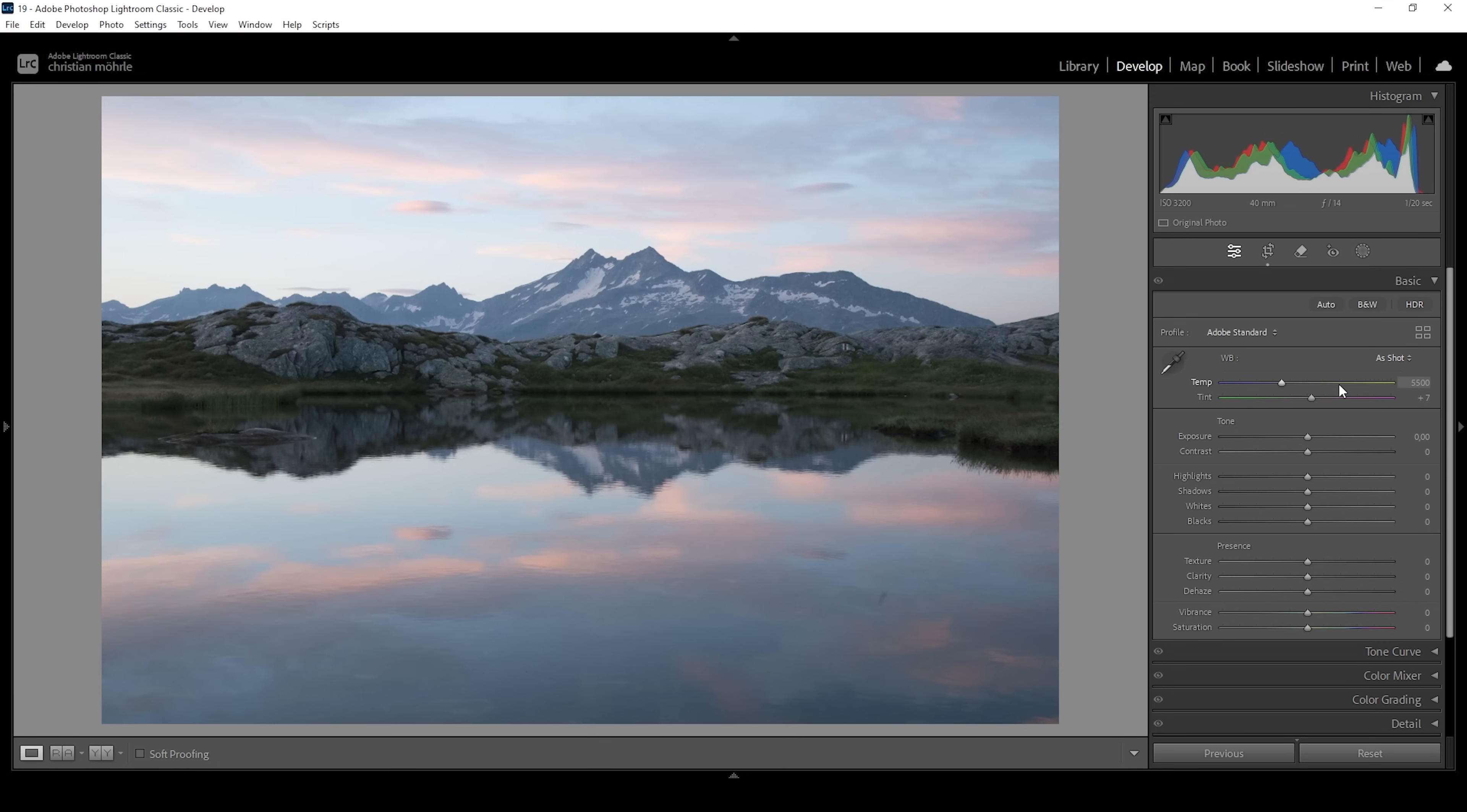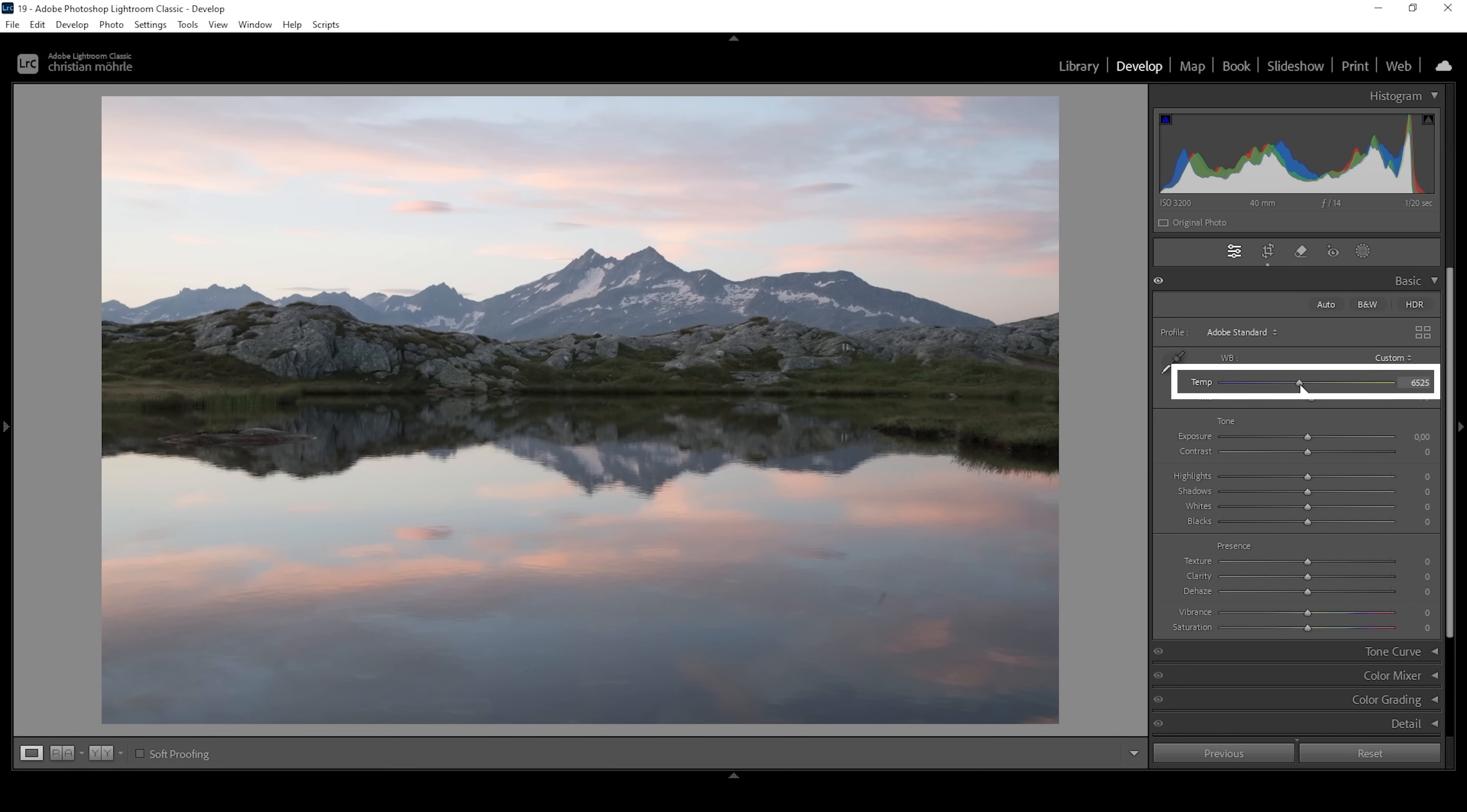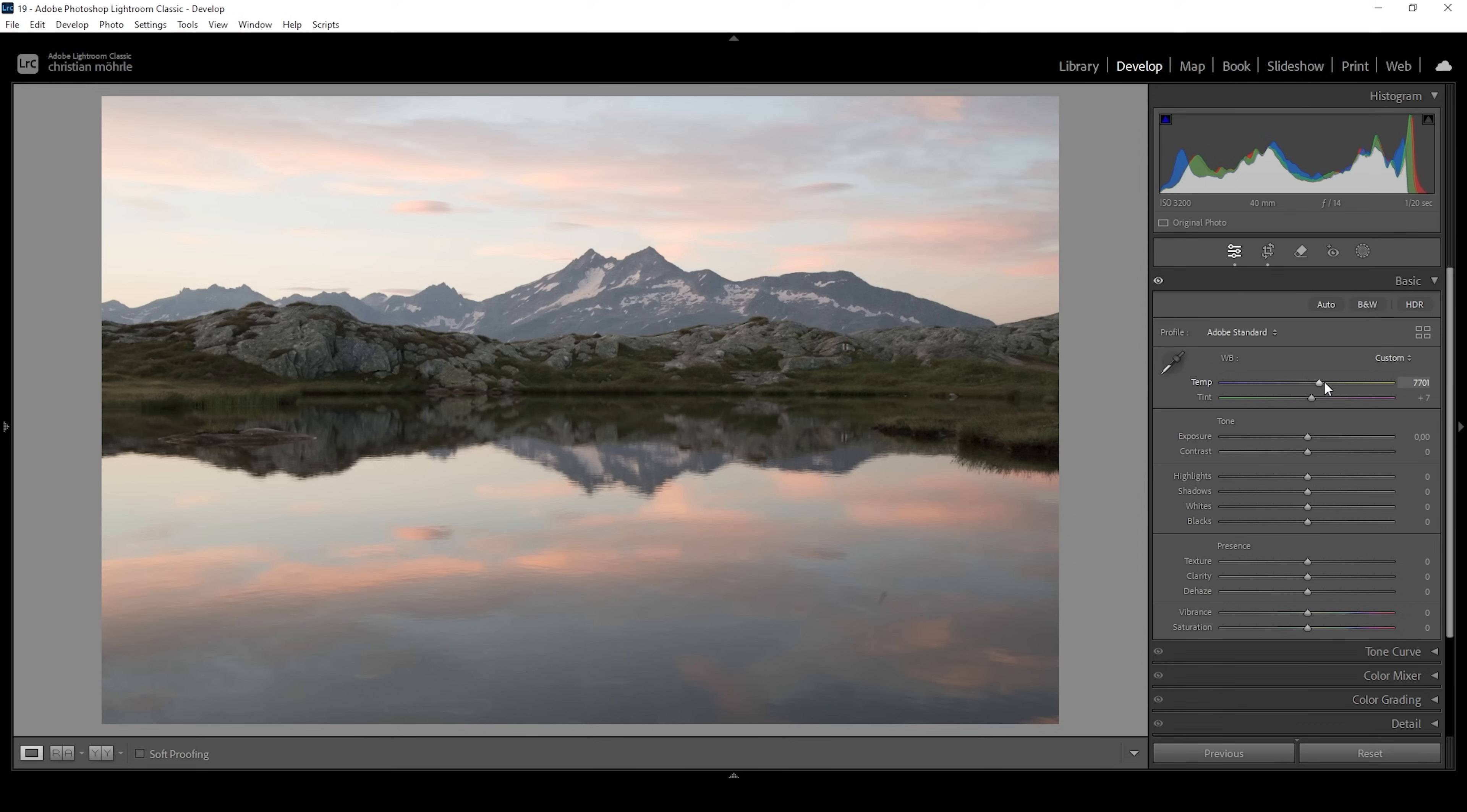For these pastel tones I'd like to change the white balance as well. Right now you can see a clear blue color cast in this image. What we want to do is bring up the temperature, reducing that blue color cast and making the whole image warmer. I'm going to bring up the temperature quite a bit. Right around here looks really good. I'm not changing the tint; I think it's nicely balanced at this point.